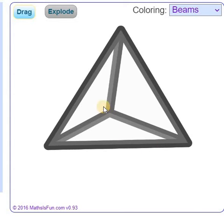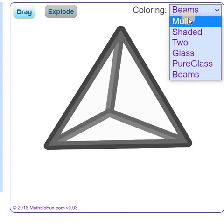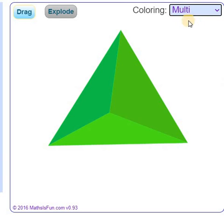There are four vertices in this tetrahedron. In order to go back to the initial mode, just click on multi.